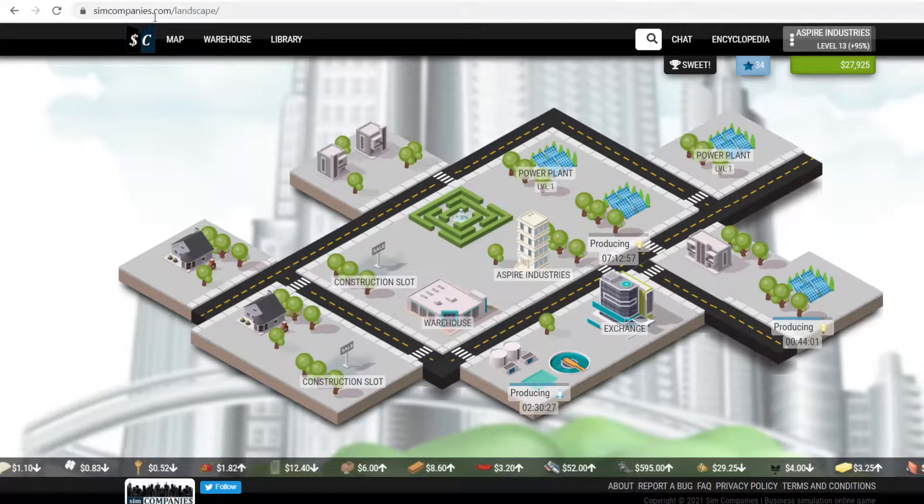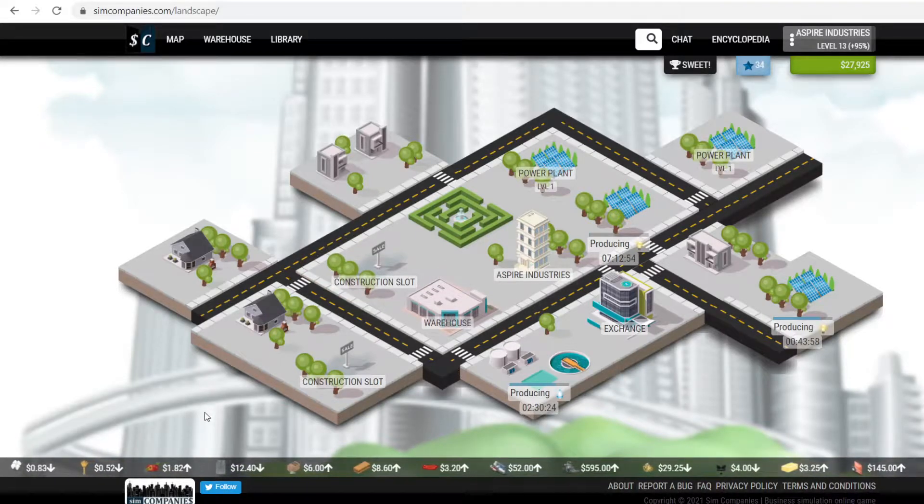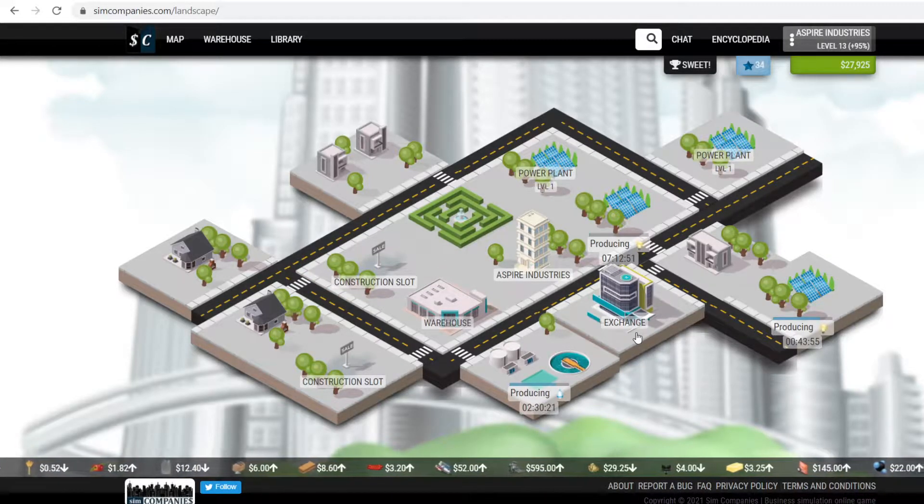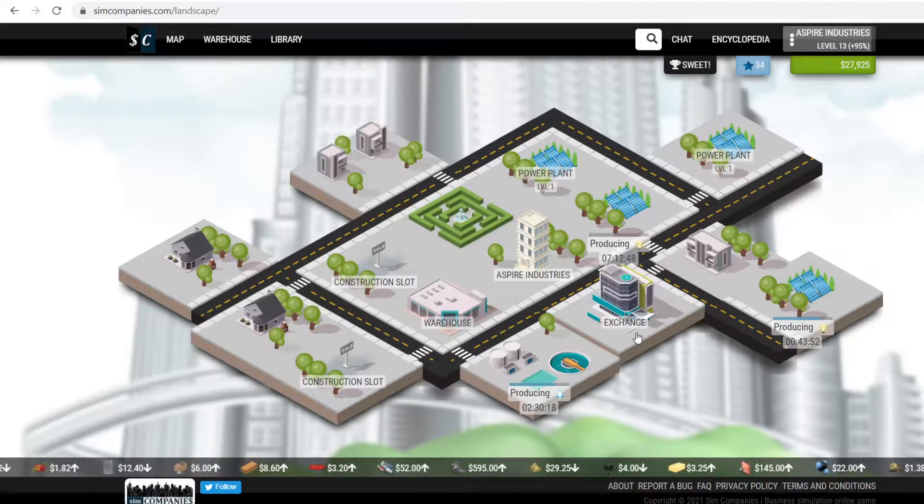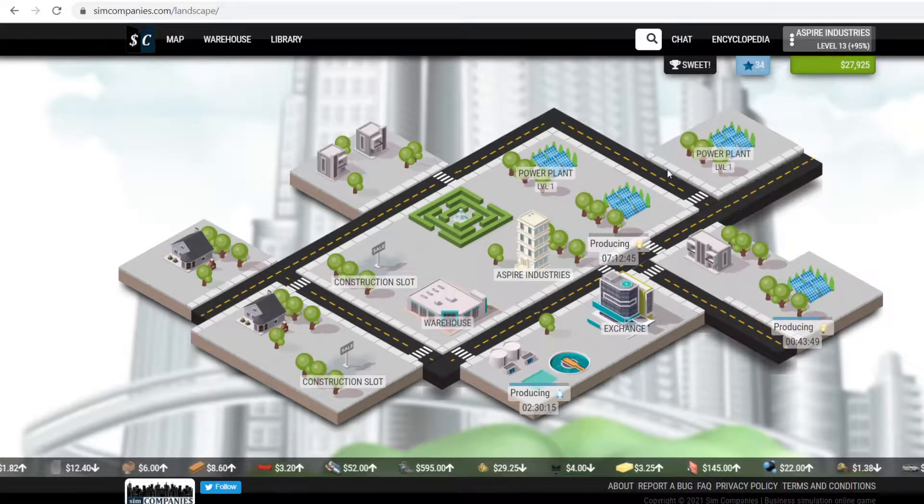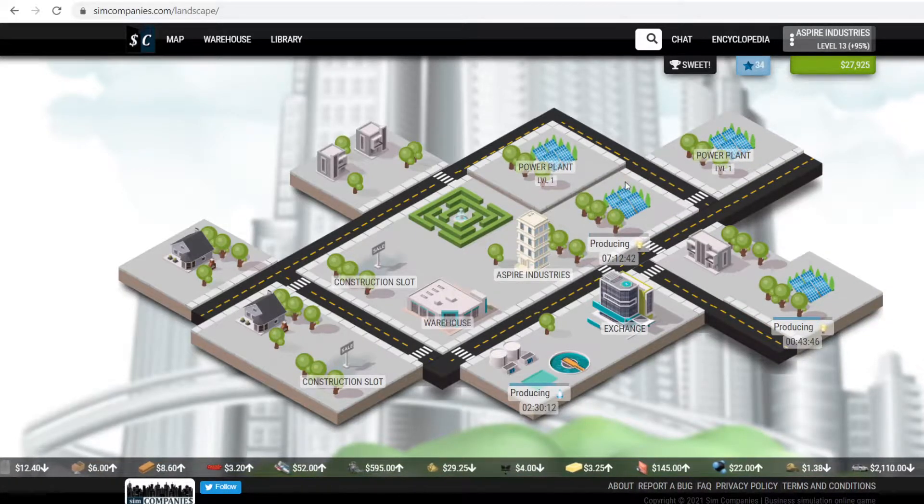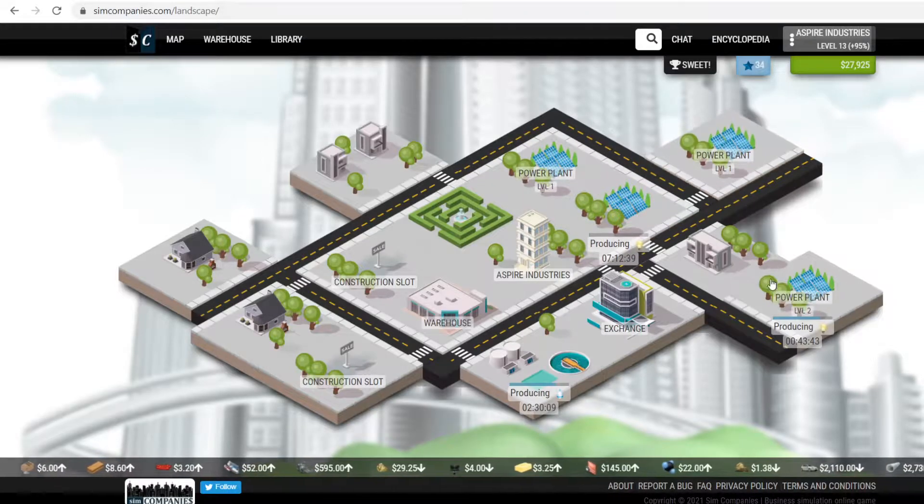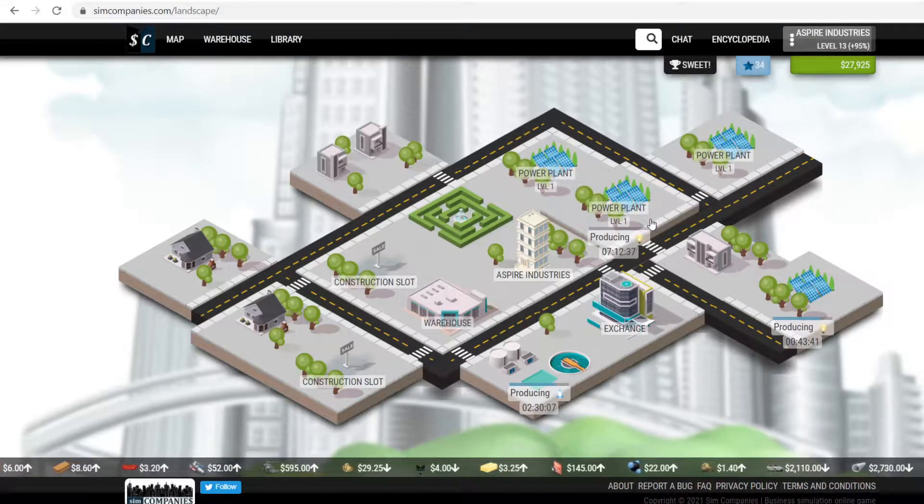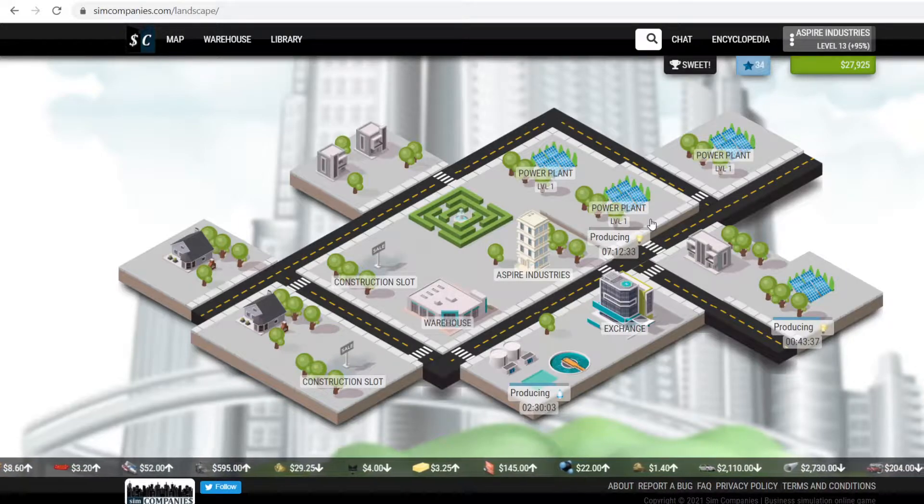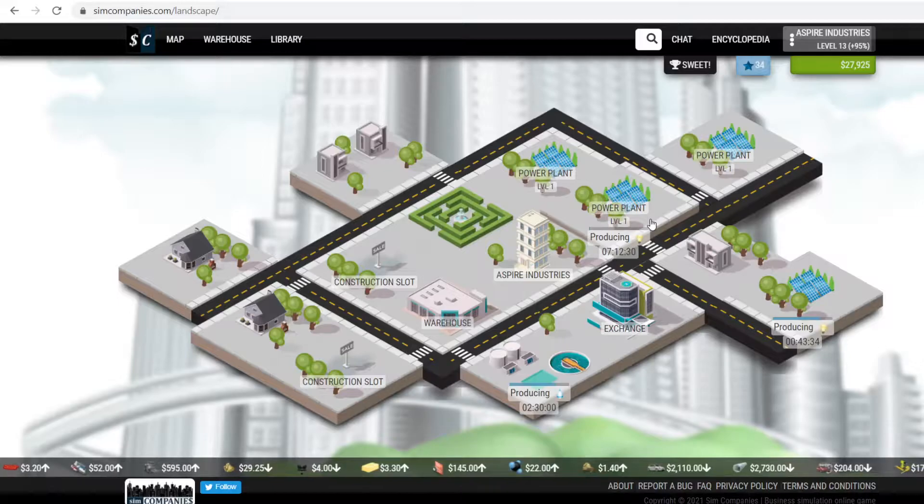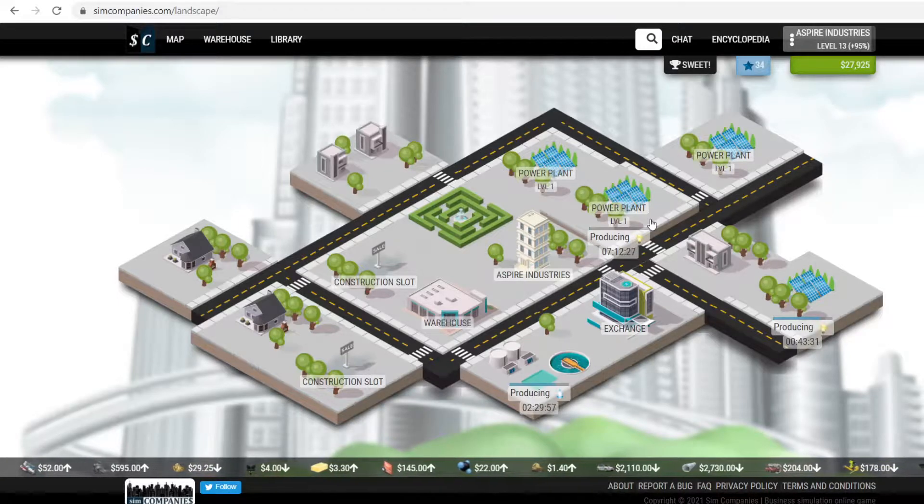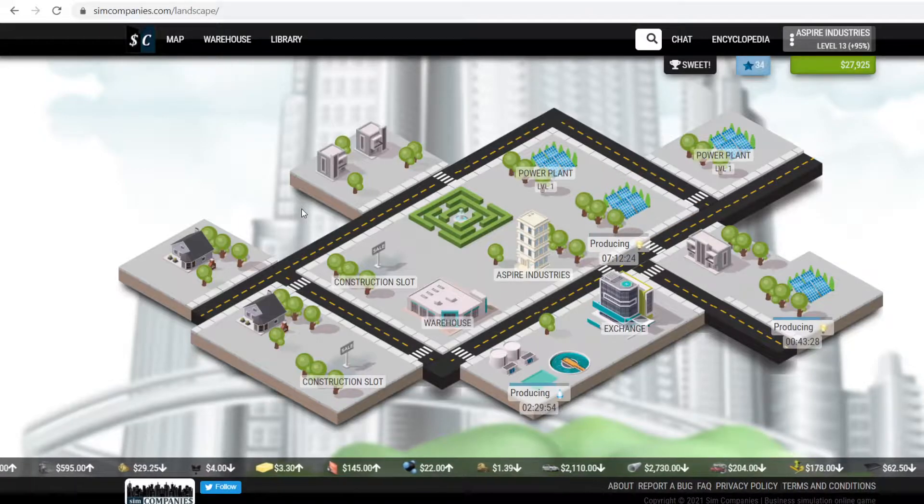But anyways, it is called Sim Companies. I can't see the name of it right here, maybe down here a little bit. But what it is, is a business simulator game. Basically, you choose what you want to specialize in. You can switch, obviously, at any time. And you just keep trying to level up those buildings, invest in research to make higher quality products. And you sell with other players. It's not you sell it to different NPC companies or anything like that. It's all player driven. So that is really cool.